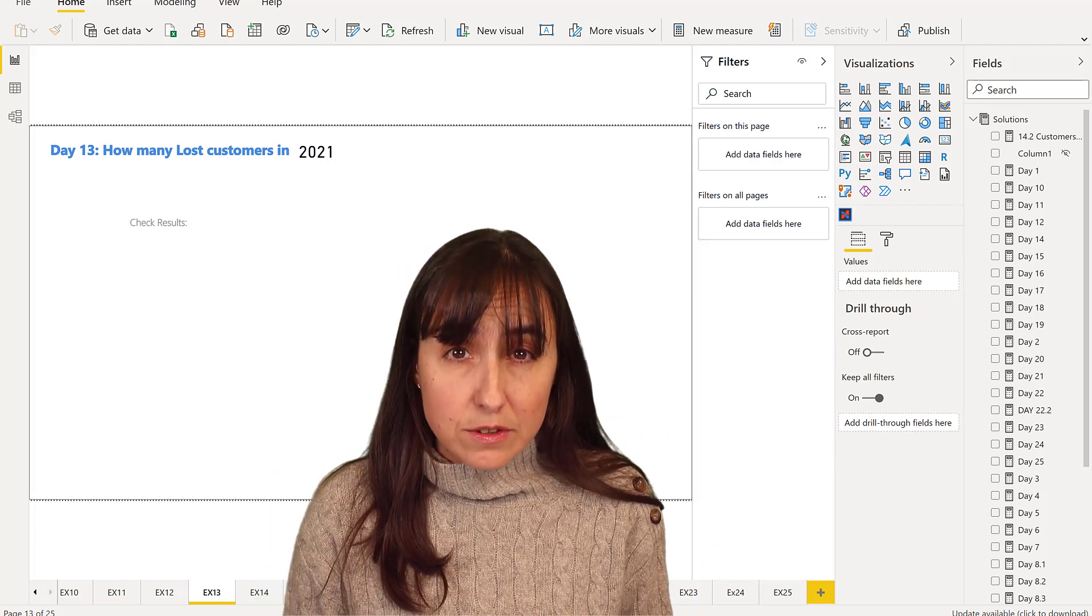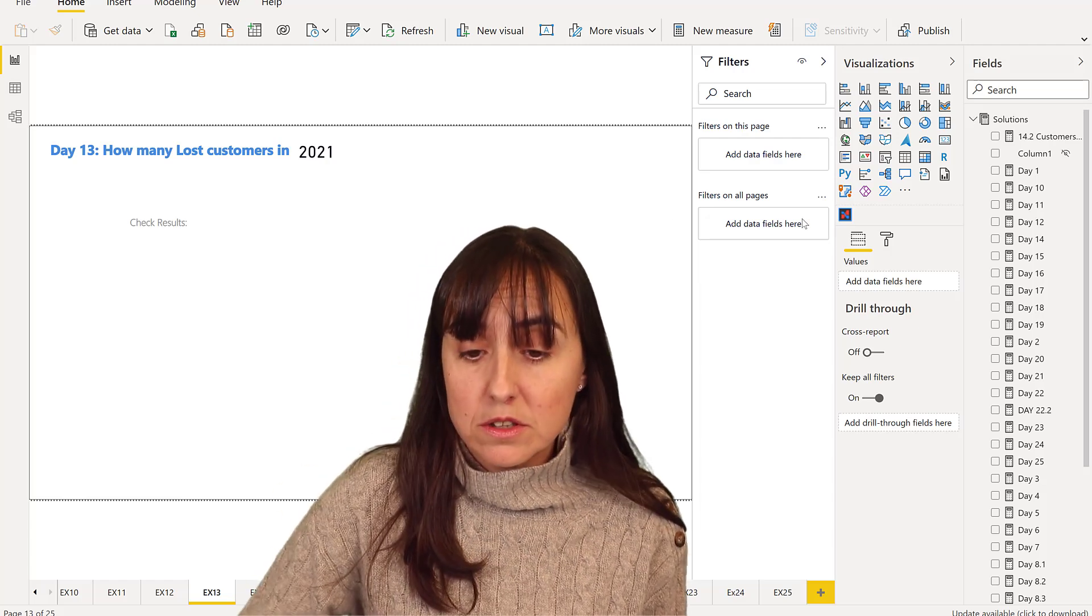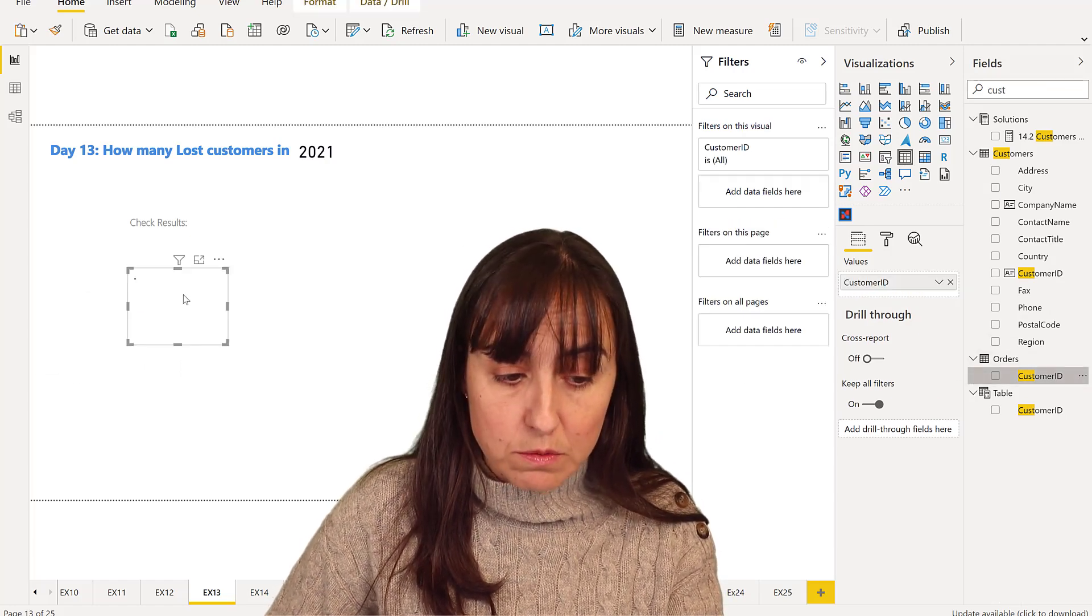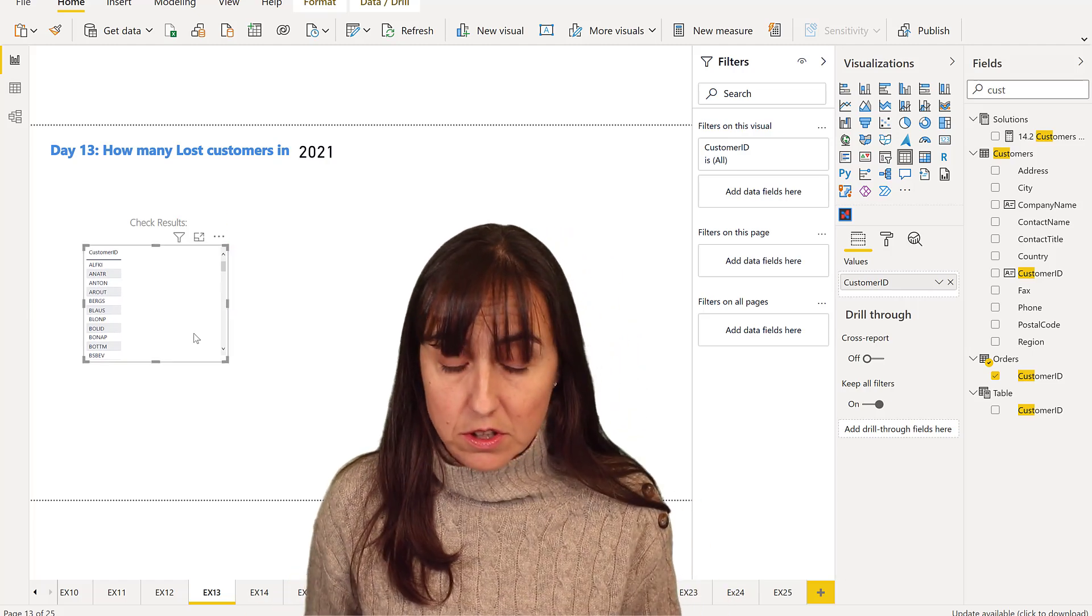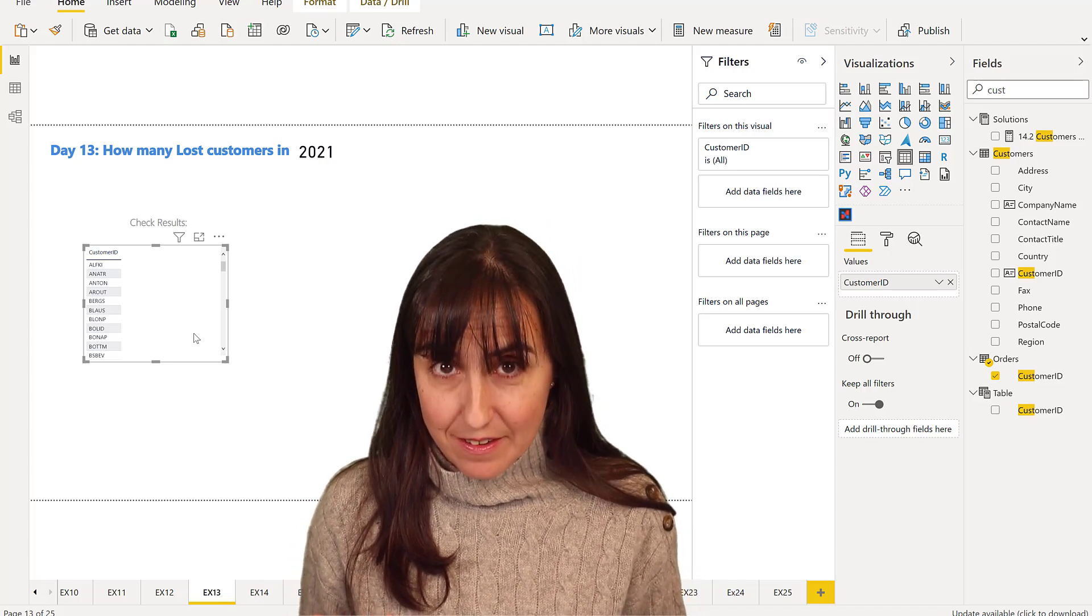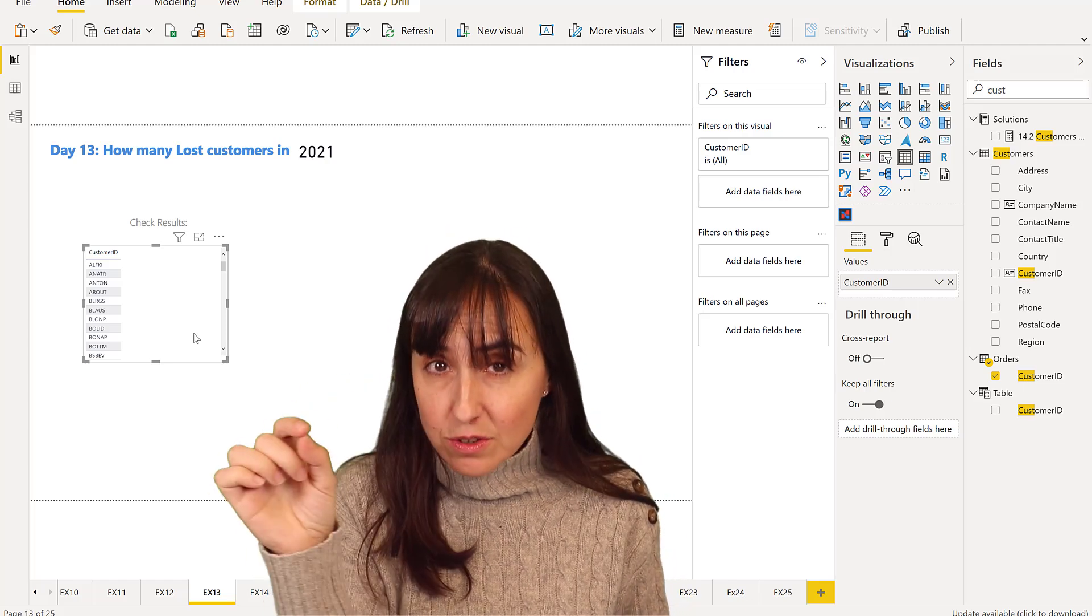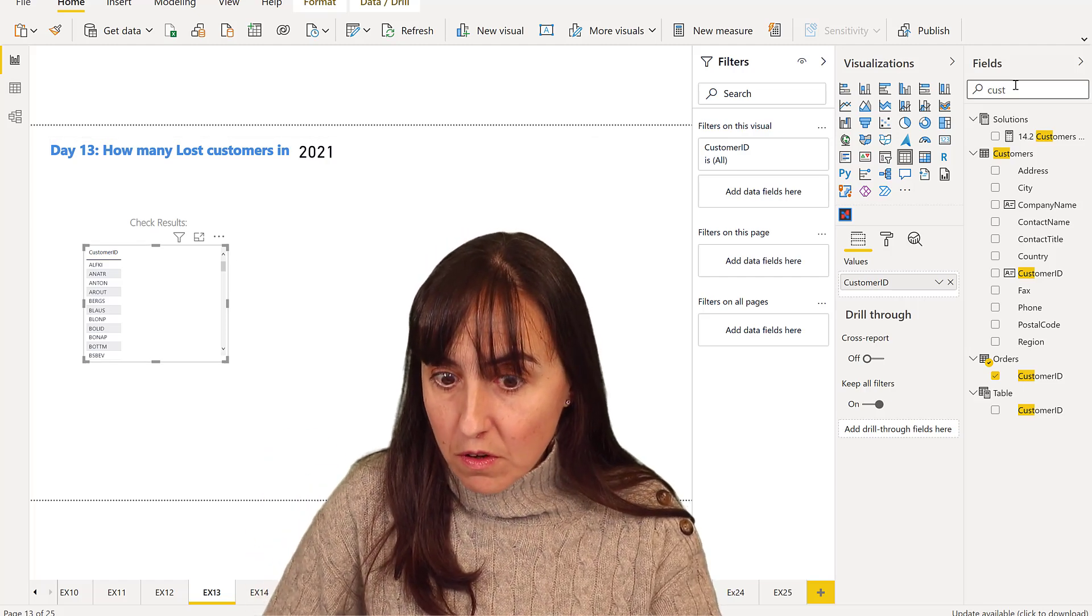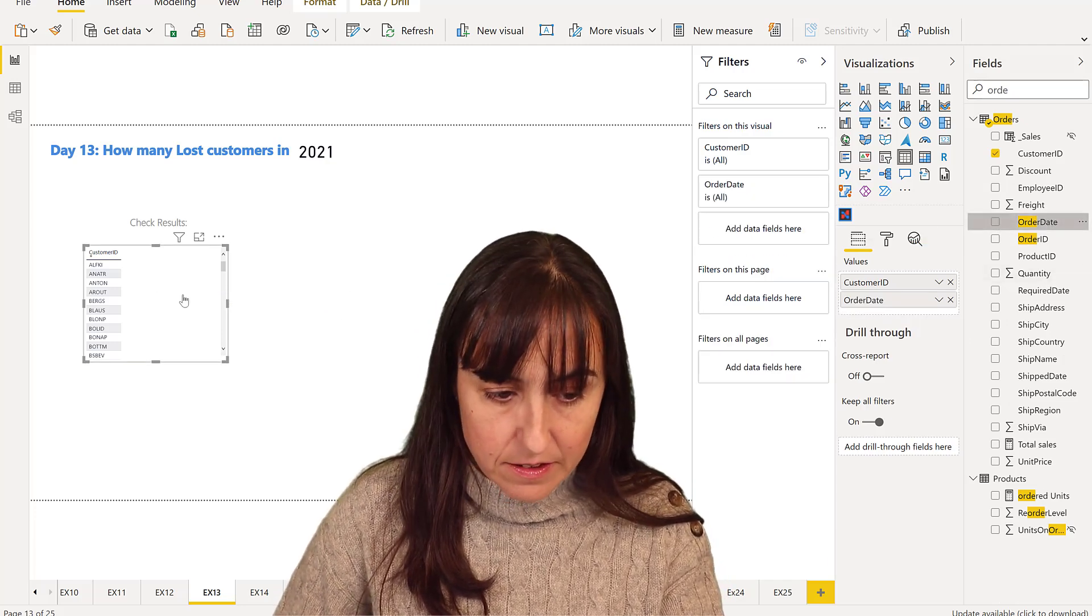Now to do this without DAX, we're going to do the same way we've been doing. How many customers? We're going to grab the customers from the order table because we want to do the calculation on the order table. So how many customers have not purchased anything? So the last order date should be before 2021. So we're going to put the order date in there.